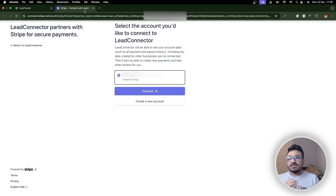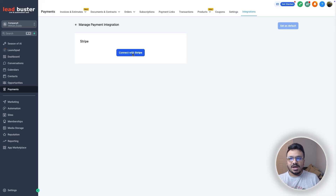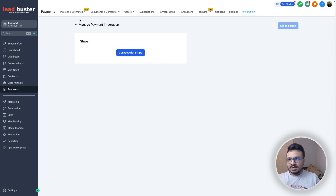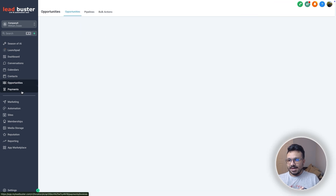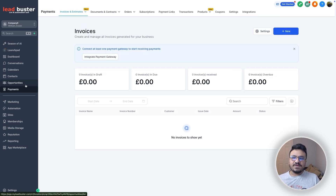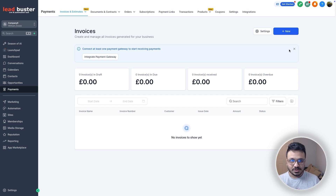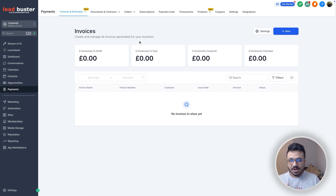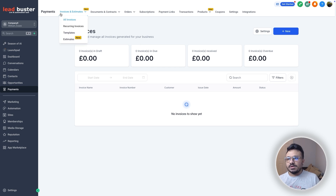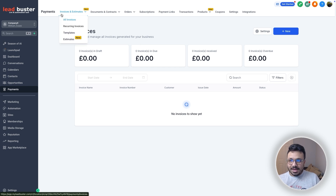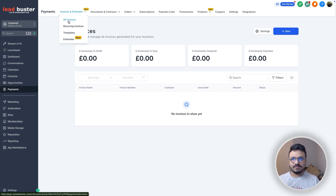Once you connect, come back to Payments. I haven't connected any payment processors for this demo — I'm just going to show you how to process the payments. The first way you can accept payments is via invoice — send an invoice to whoever you want to accept payment from.